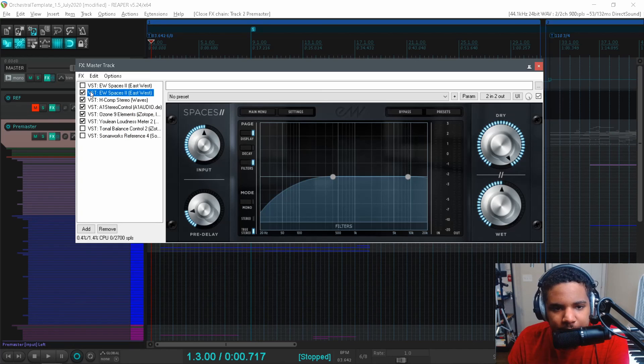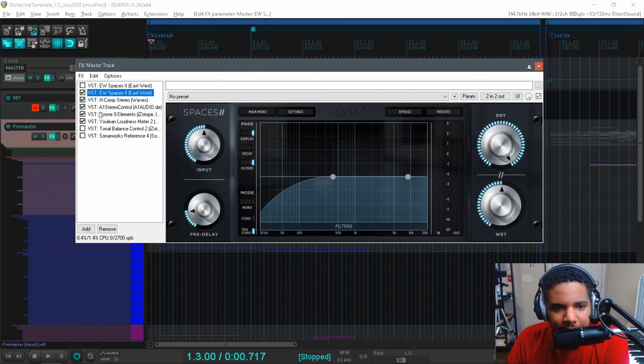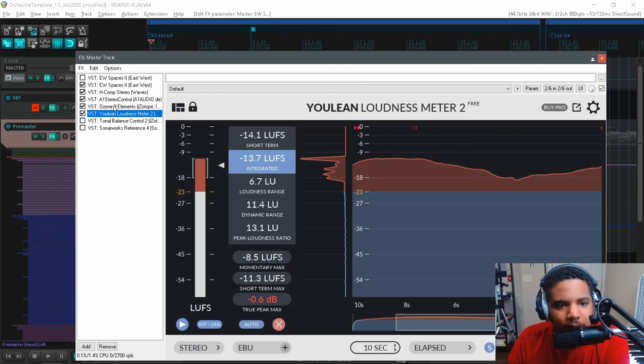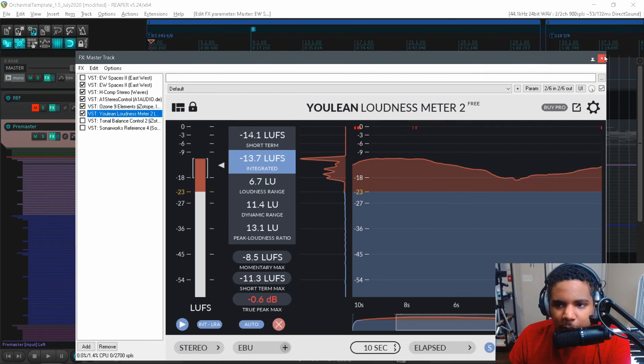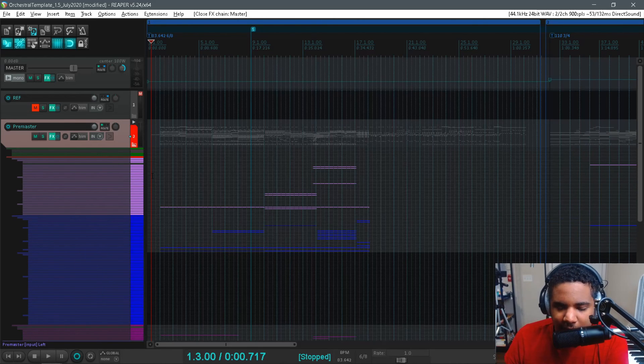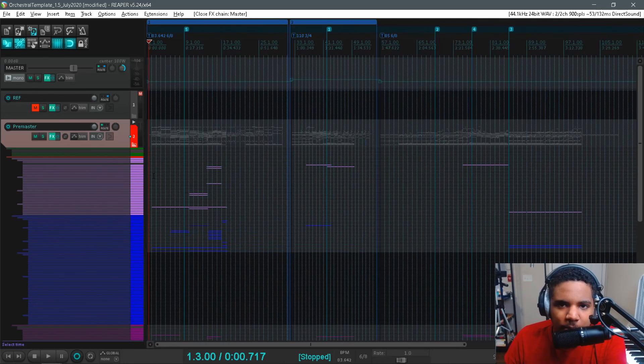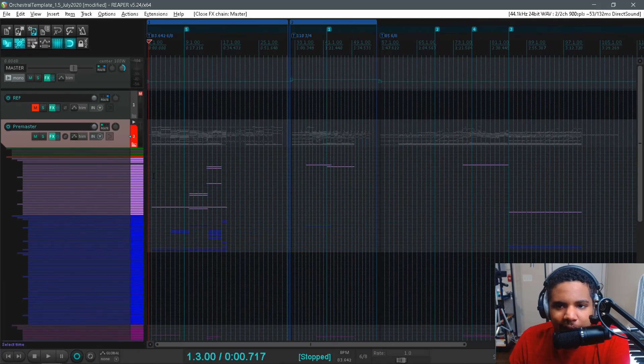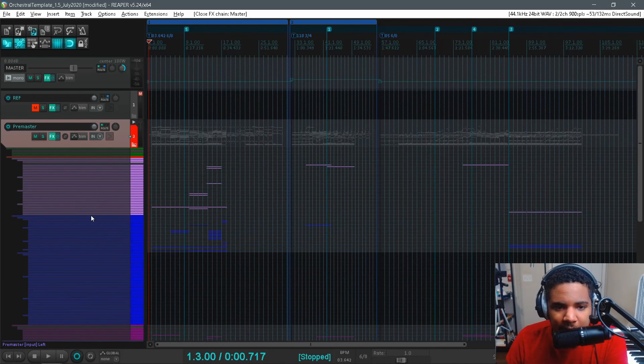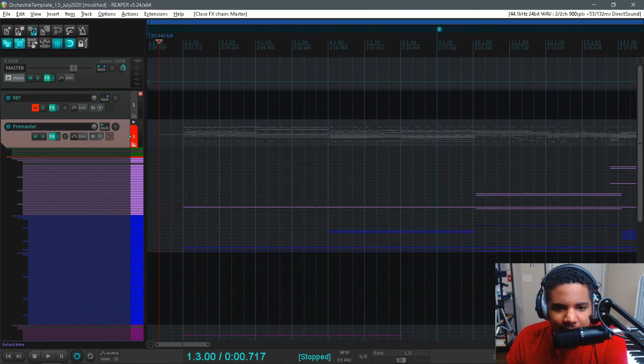And then I do have all my mastering stuff. Just a metering limiter and some compression and reverb. Super simple. I'm trying not to keep it like really complicated in my setup. But now you can kind of see how that's going.